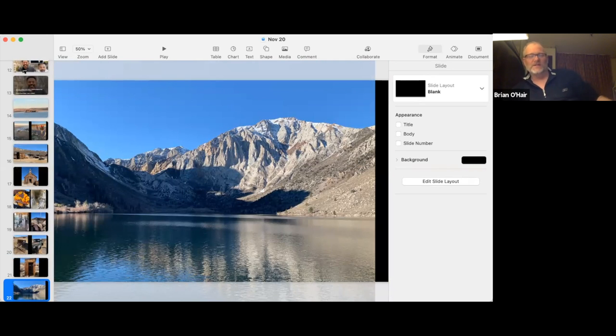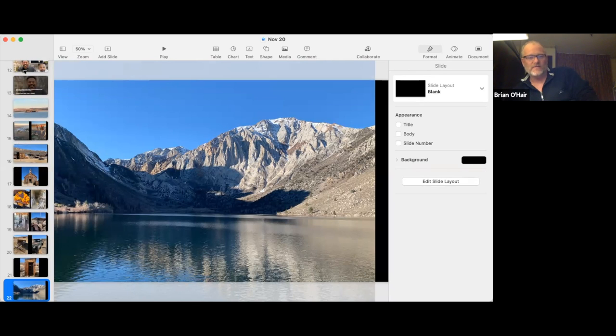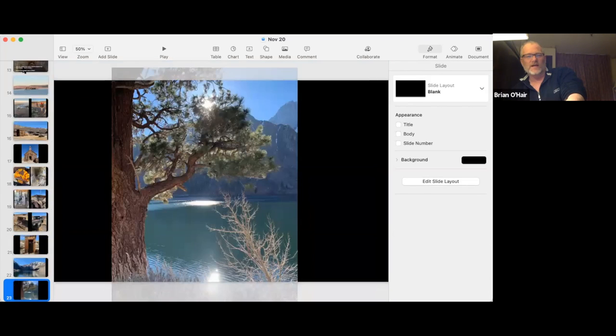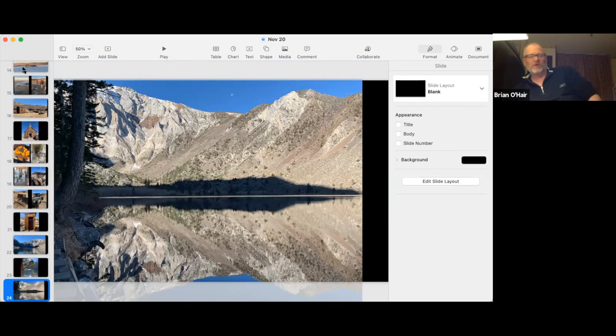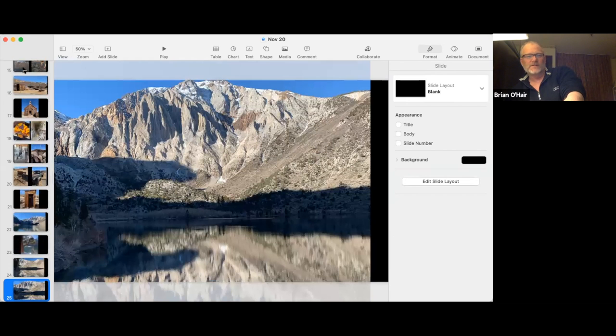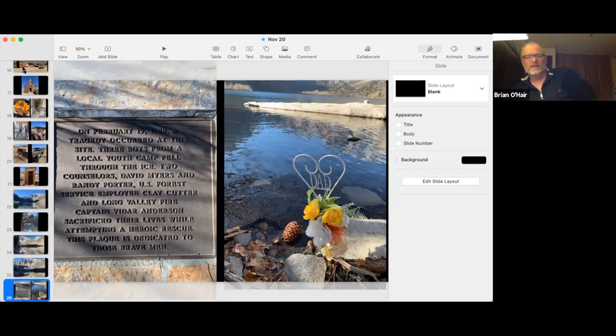Anyway, we also went down by Convict Lake, which is right there west of the Mammoth Airport. If you're in the area, beautiful lake, you can walk around that. We did that. Just really pretty. Beautiful reflection there early in the morning. It was wonderful. Just so pretty and peaceful and calm.